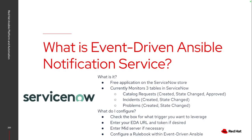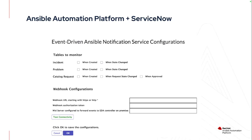And then on the back end, on the Ansible side of things, you will need to configure a rulebook that actually has that listener set up and points to the job templates or workflow job templates that you want to respond to those particular events. So what does this look like?